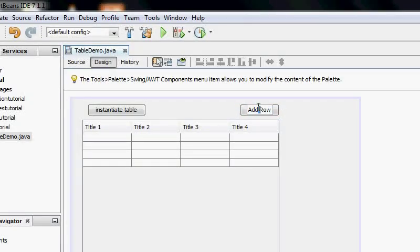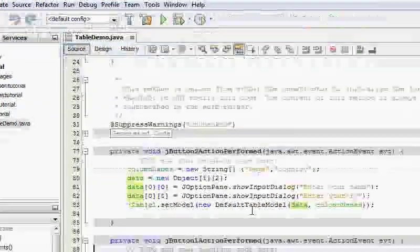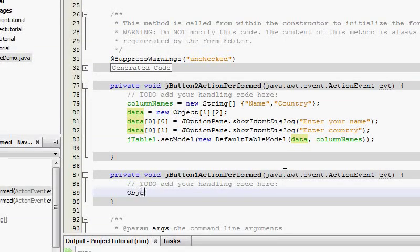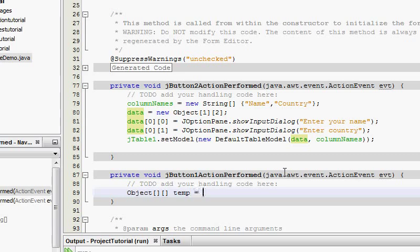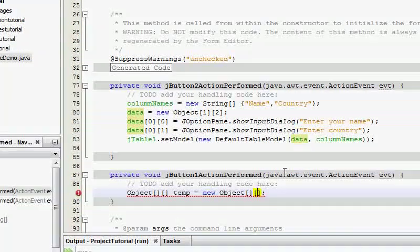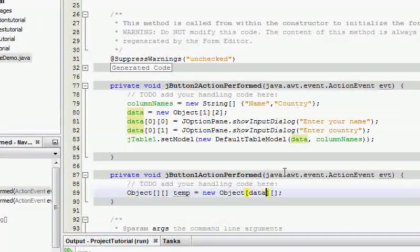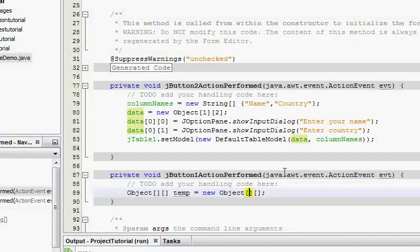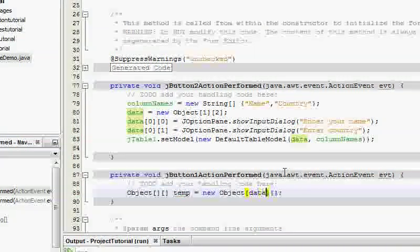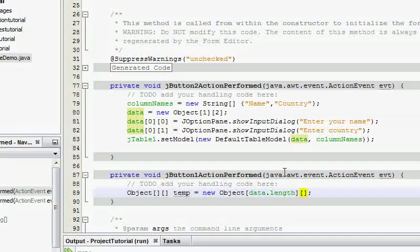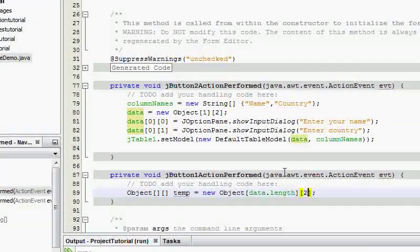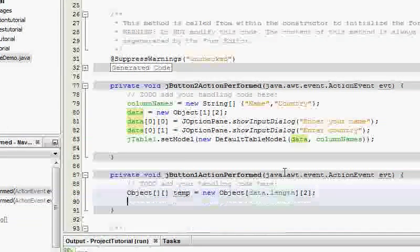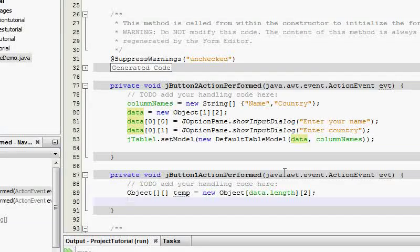I hope you're getting this. So I'm just going to go in design and show you what I just said. I'm going to go into this method and I'm going to say object temp equals new object. We don't know the number of rows, so data dot length and we know it's just two columns.